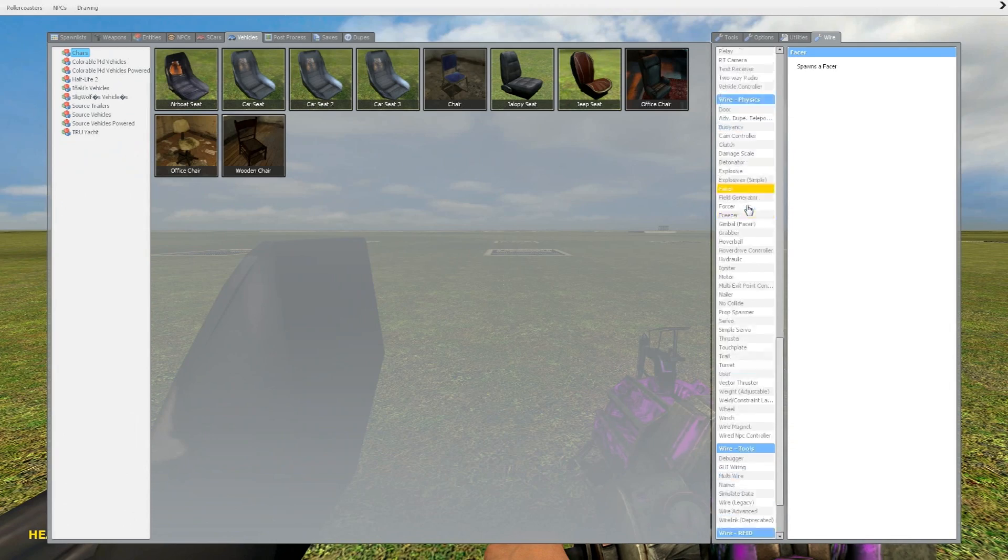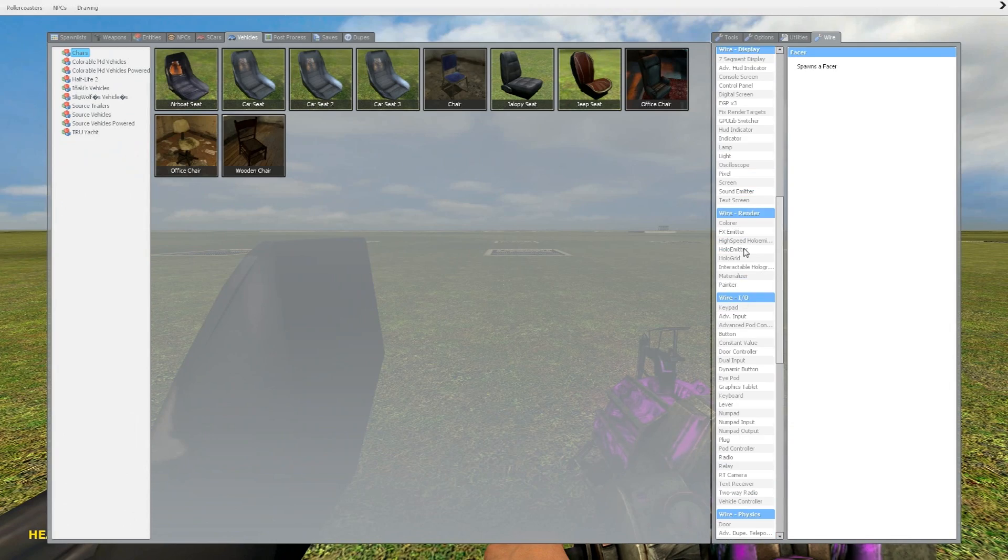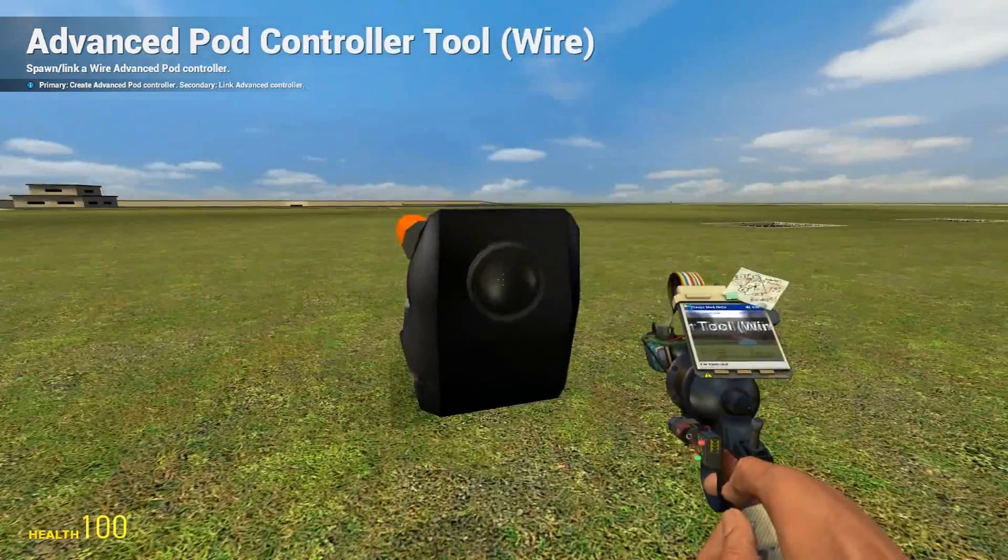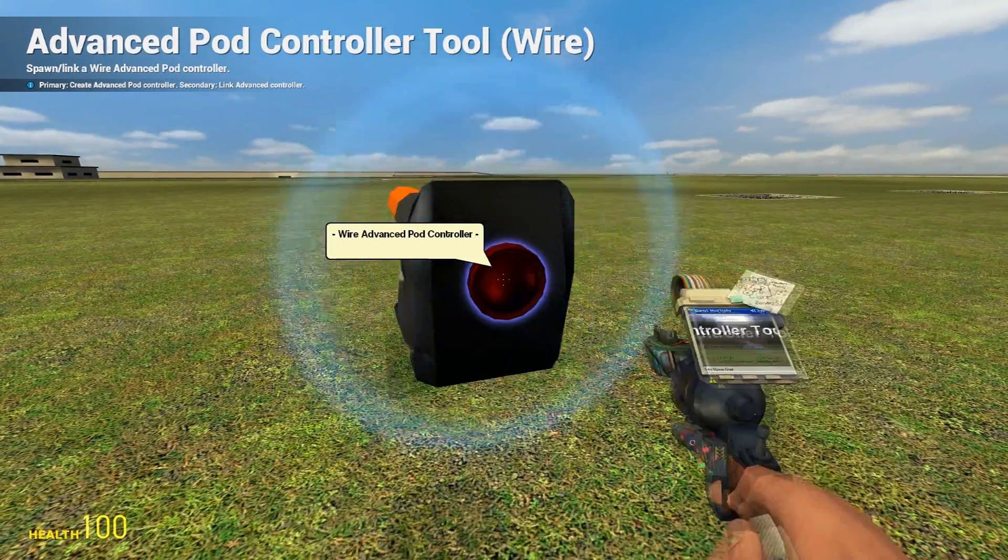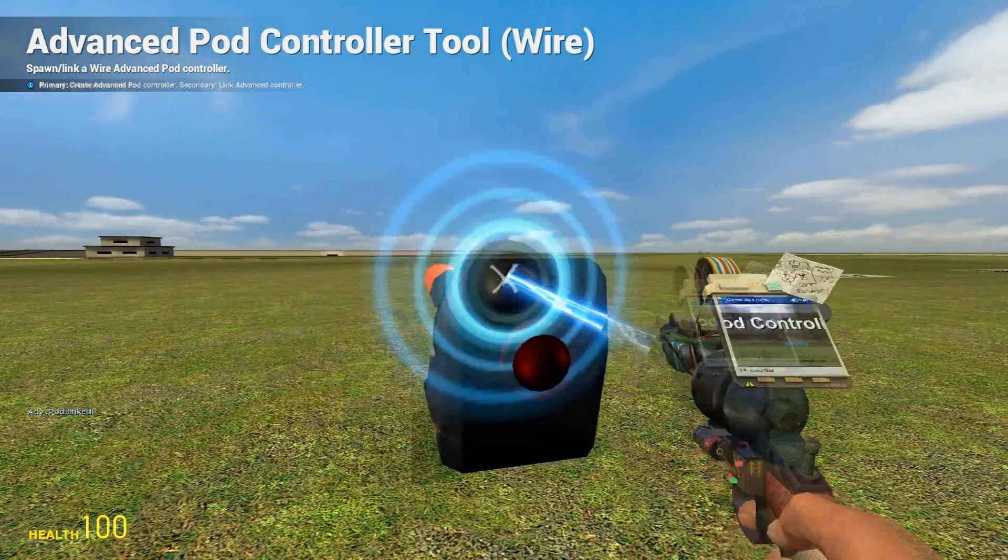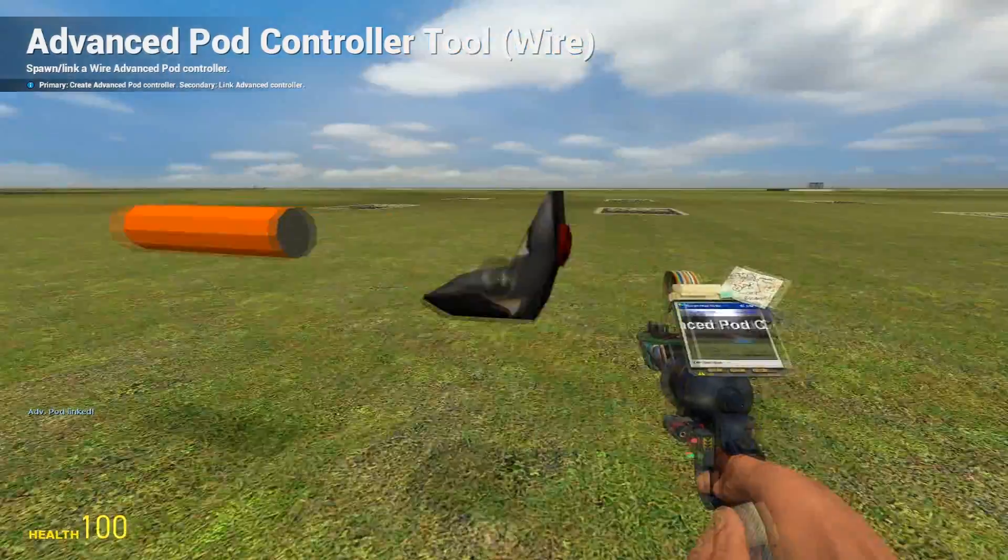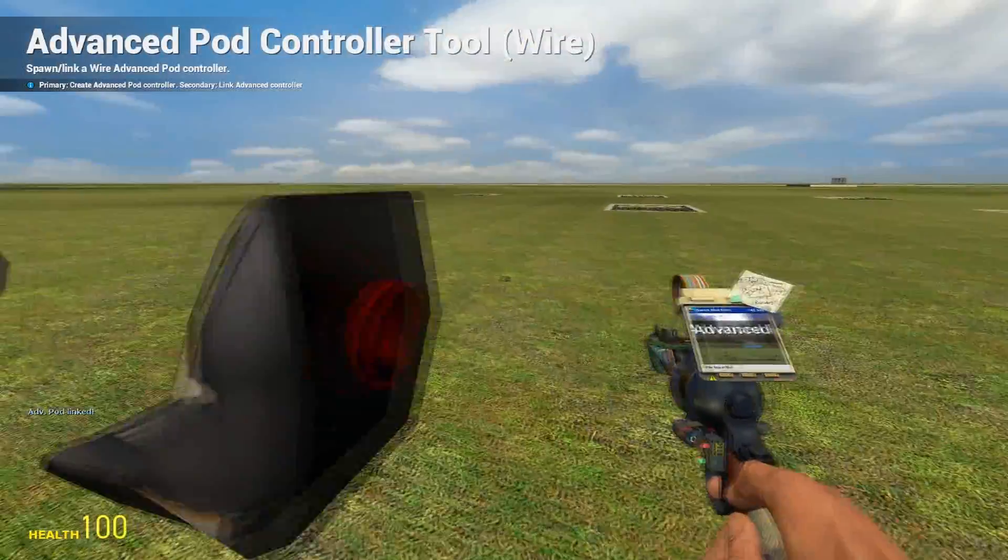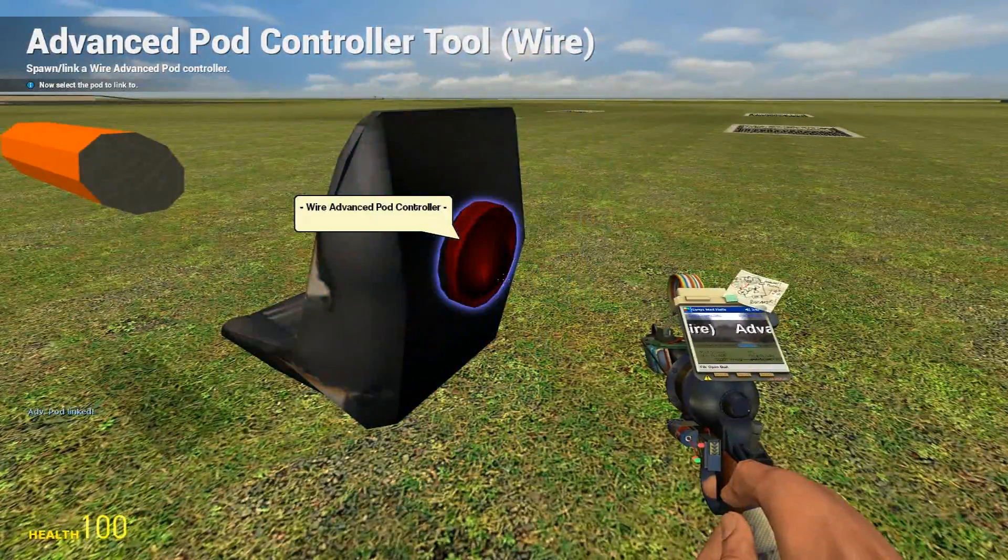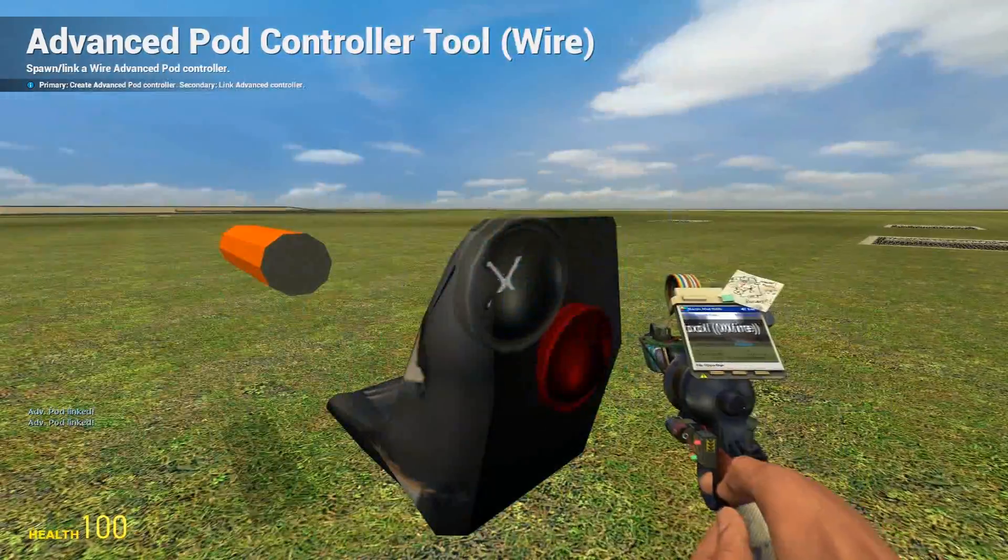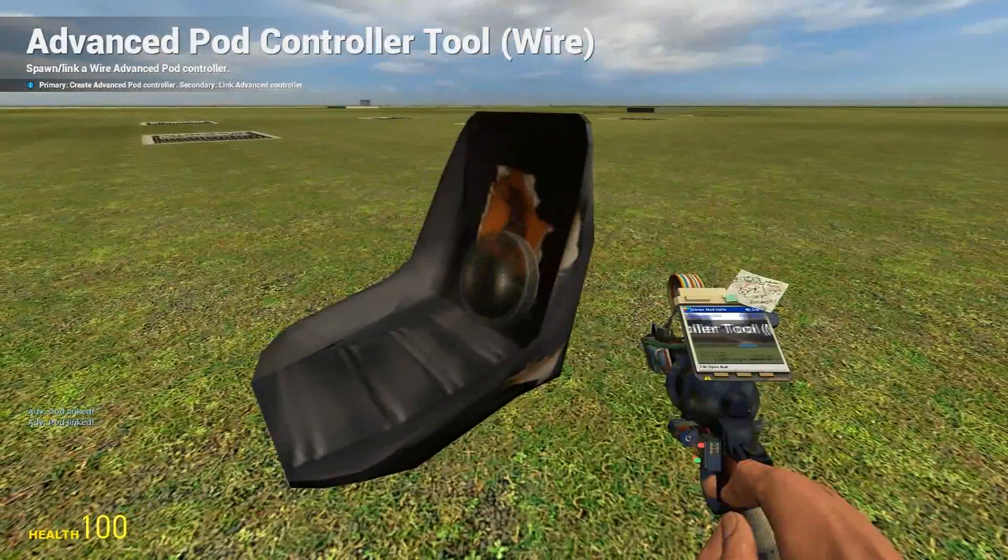Next up, go under Wire to Wire I.O. and get an advanced pod controller. Left-click, then right-click on the advanced pod controller, then right-click on the seat. It should say advanced pod linked.